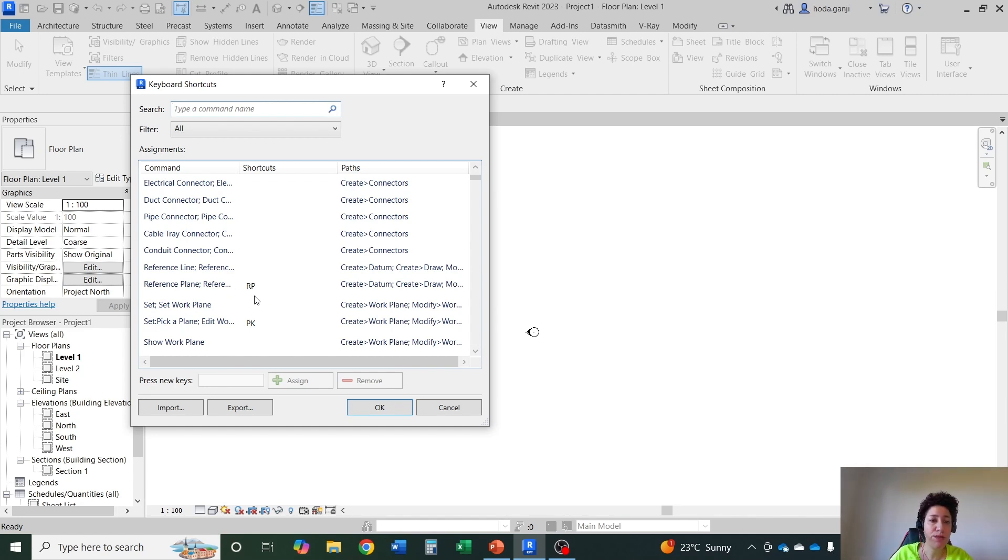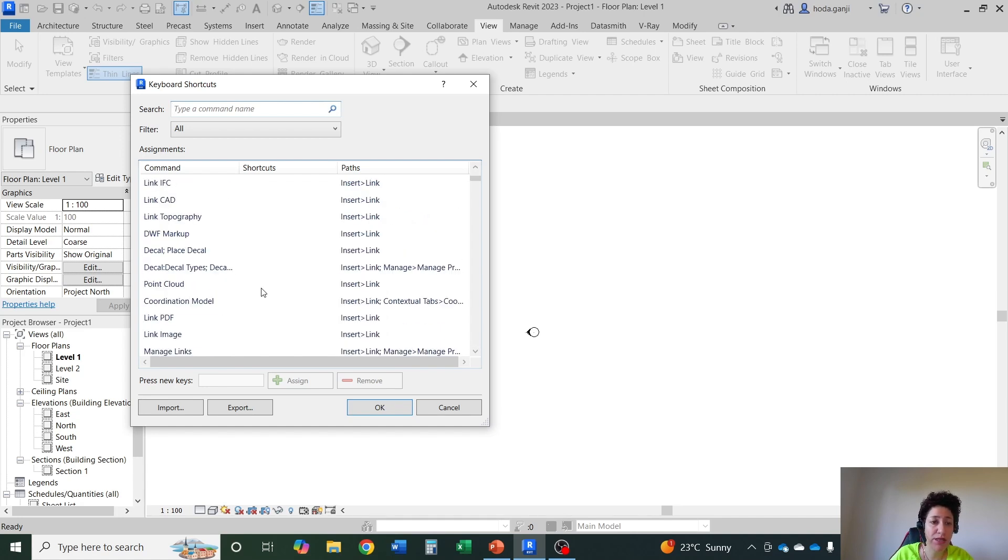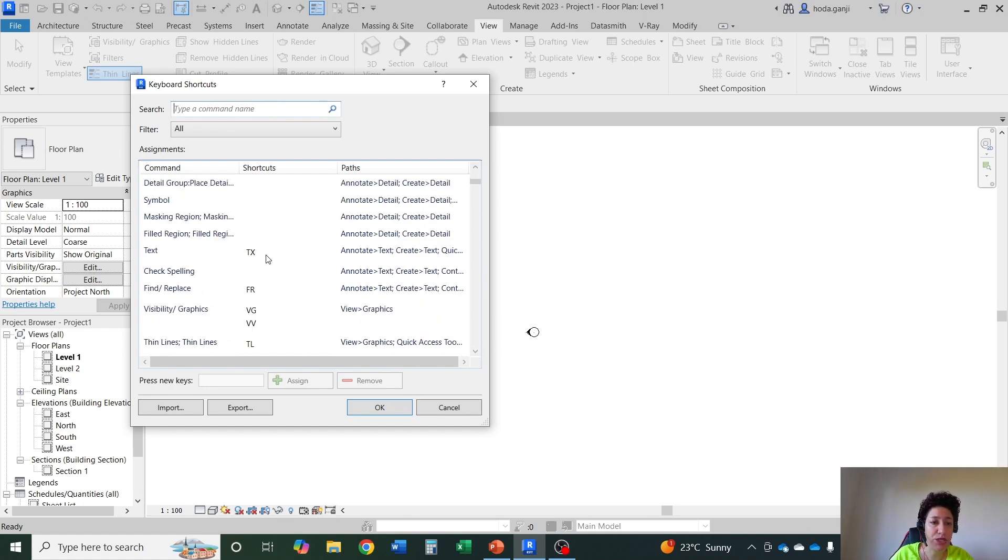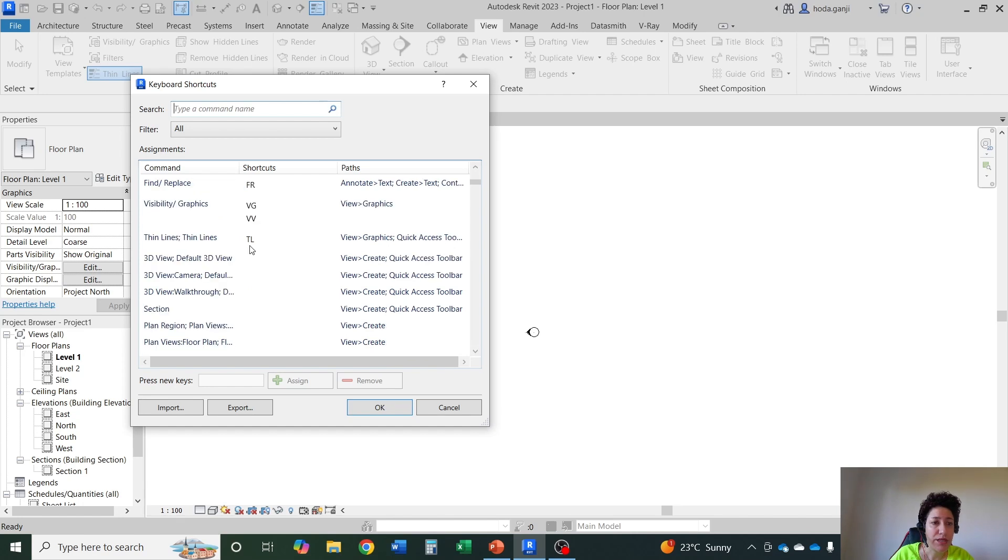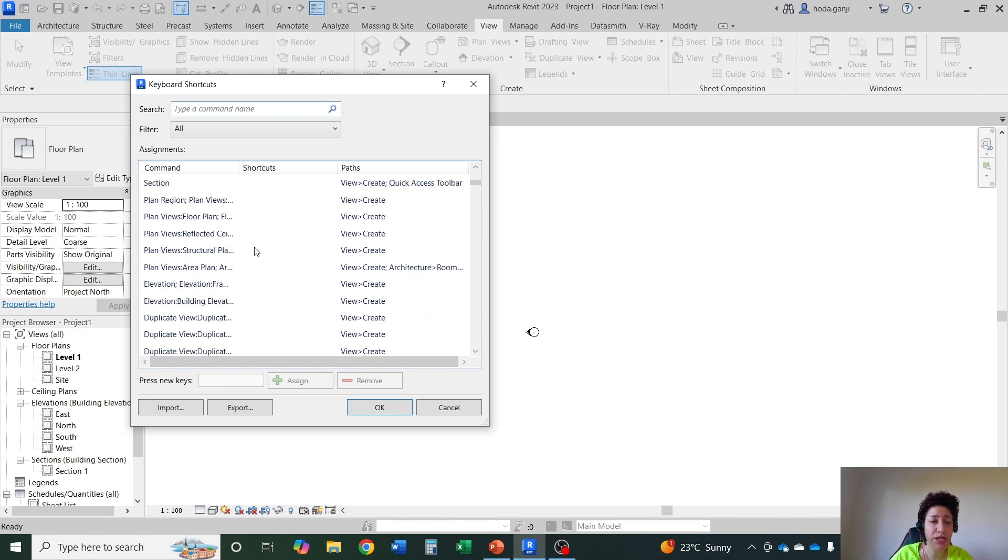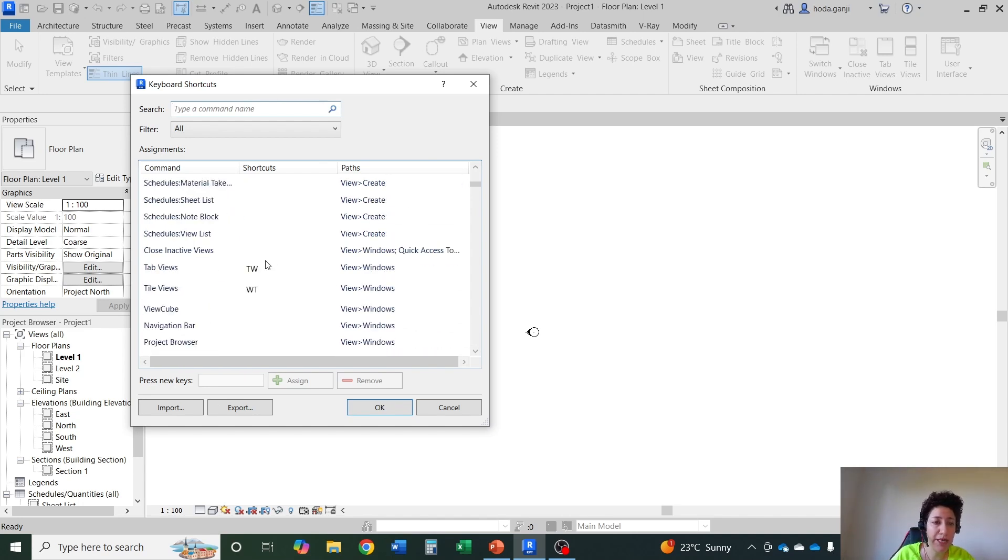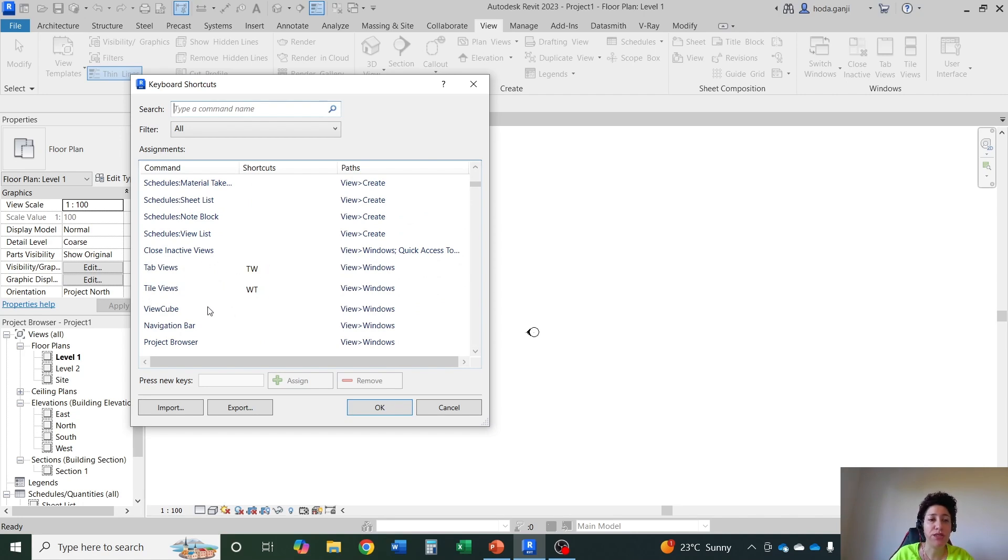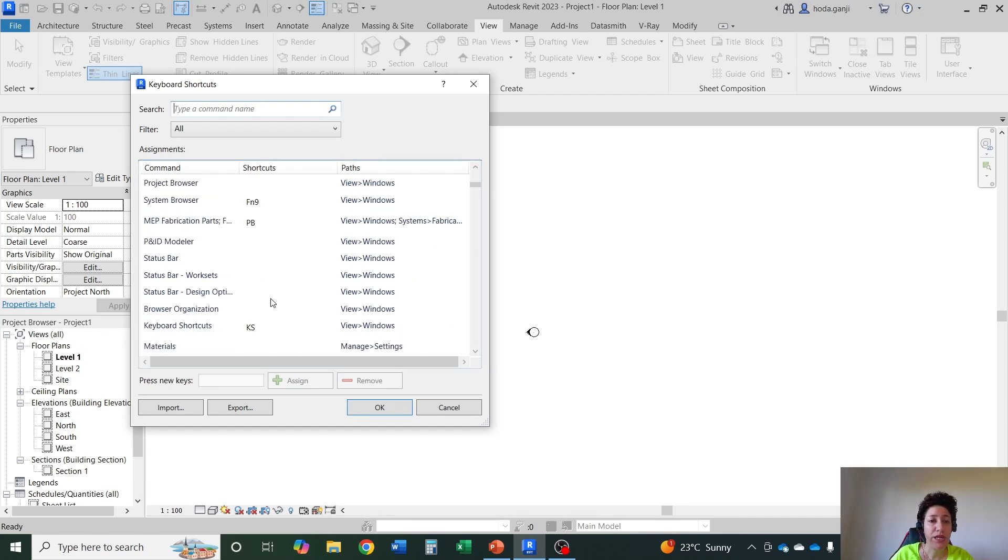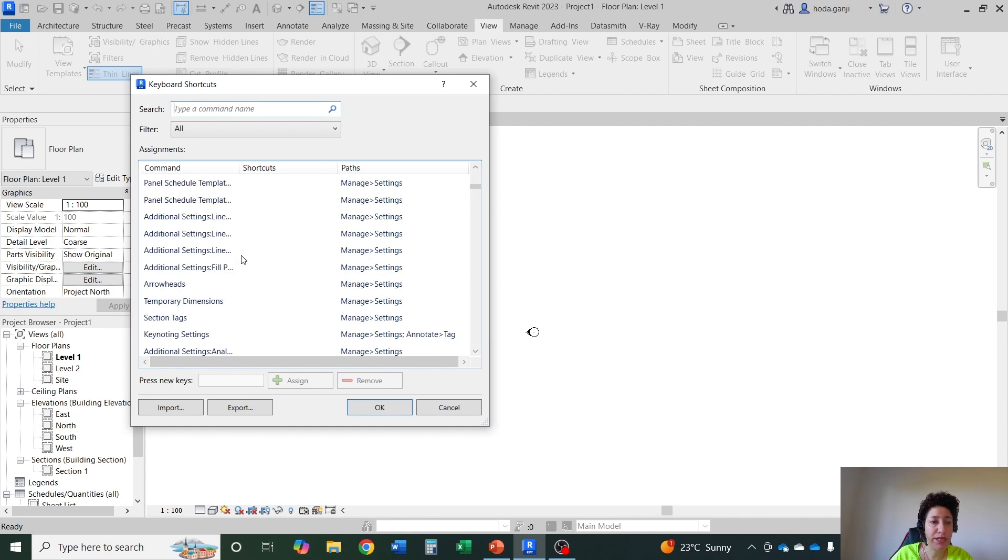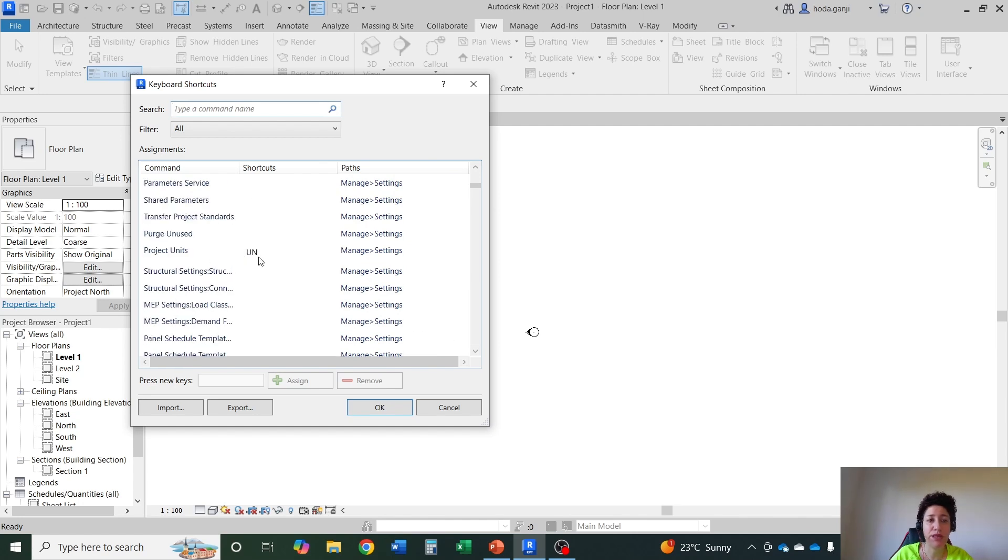RPO reference plane is very practical. DI is for dimension. In AutoCAD it's usually DIM for dimension. In Revit is DI. TL switches between thin lines and thick lines. Visibility graphics is VG or VV. I'll let you know about the ones that you need as we go on. Tile views and tab views is something that I definitely suggest that you memorize. UN that's what we used a little bit before. UN is for project units.